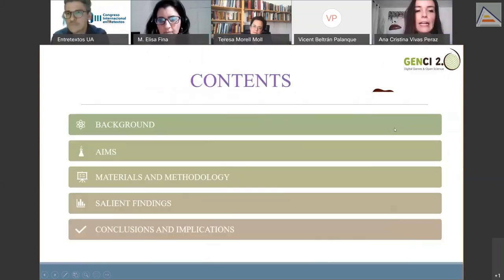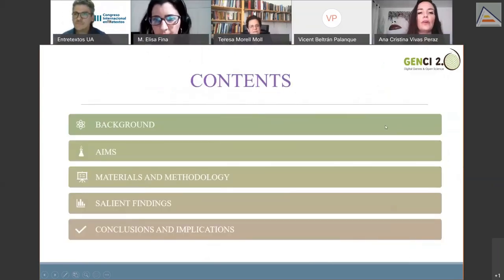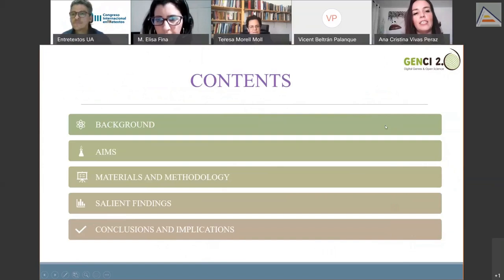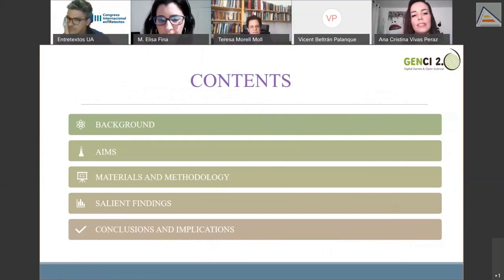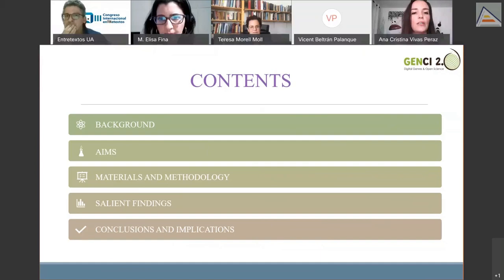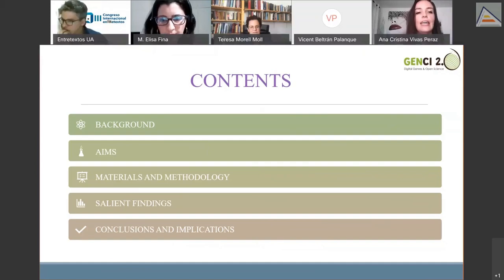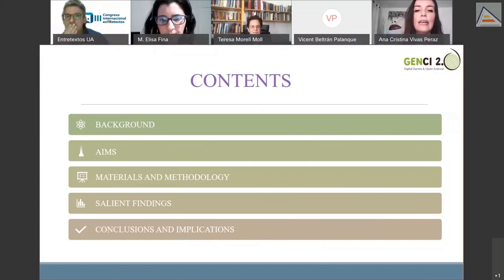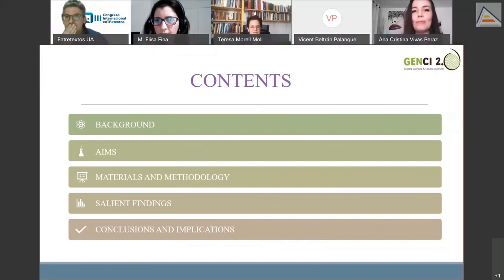In this talk, I will first refer to the research background behind this paper; second, state the main aims of the study; third, explain the materials and analytical approaches adopted; and finally, present the most salient findings and draw some conclusions.